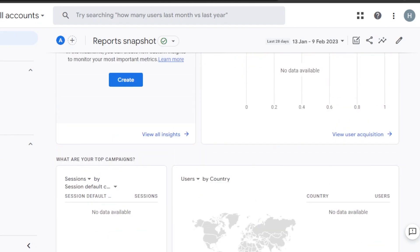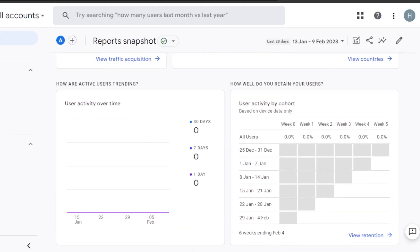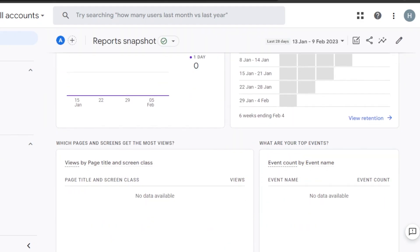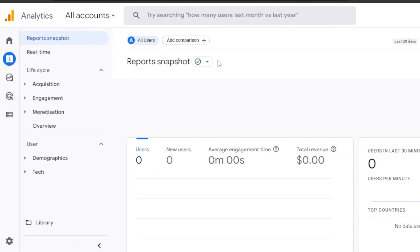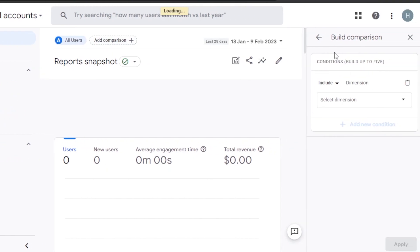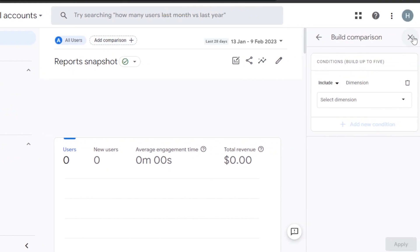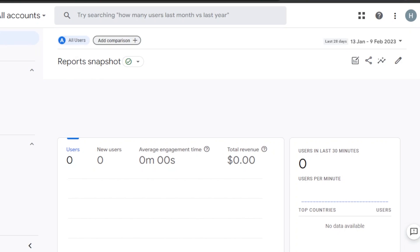Just like YouTube Studio is a great platform to get all the insights for your YouTube channel, similarly Google Analytics gives us different analytics for our website and app. We can also click on 'Add Comparison' to add a comparison website and get a competitor analysis.